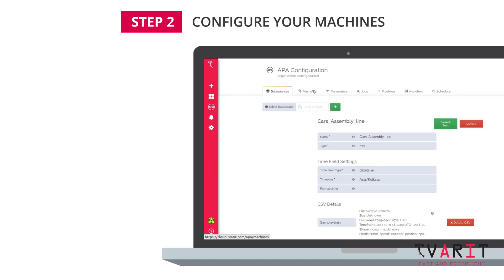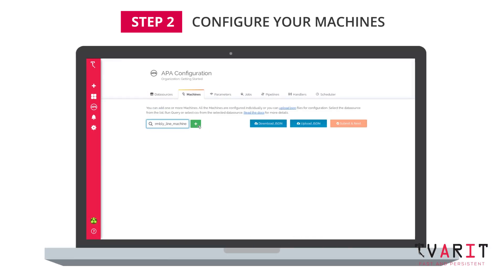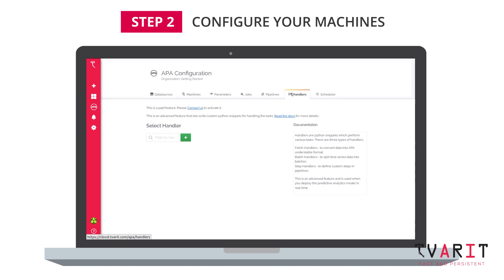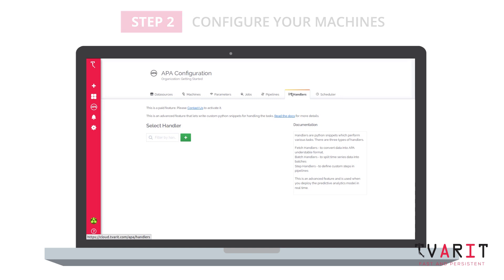All information about your machinery needs to be filled in here. The handlers to handle the input format of the data are linked to these machines on this page.